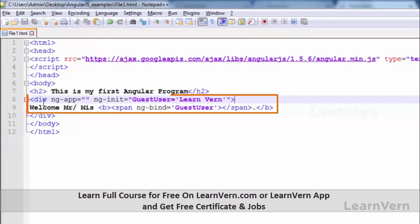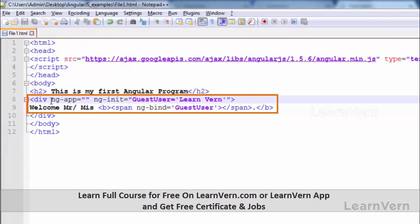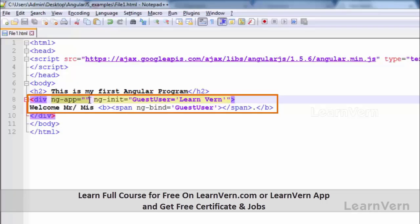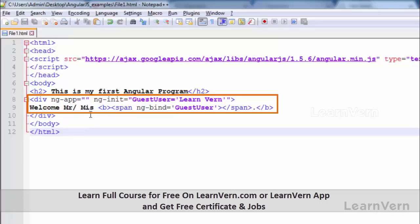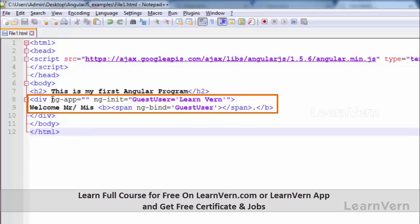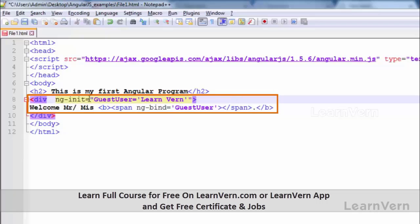Friends, you must be wondering what is the function of ng-app if it is doing nothing, it's blank. As I have told you, it's the starting point of the program. AngularJS finds this directive and starts executing the rest of the program.